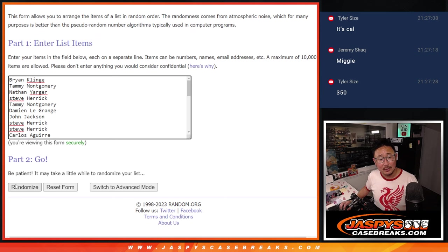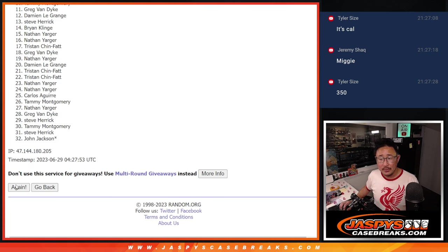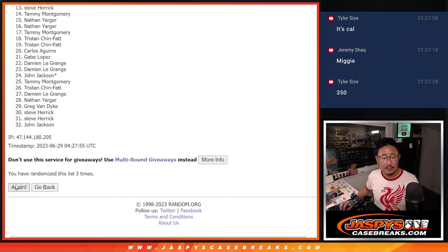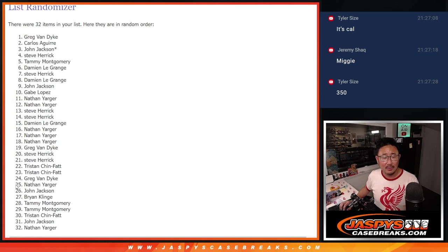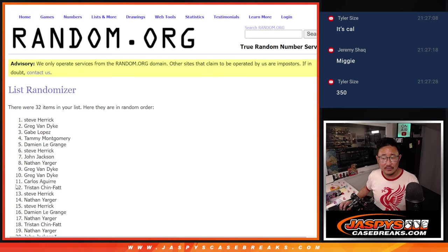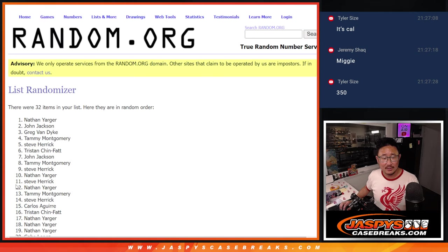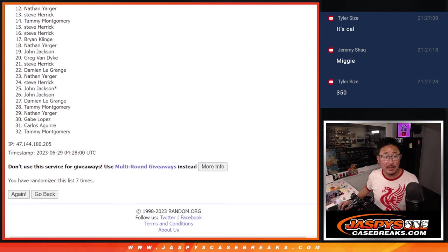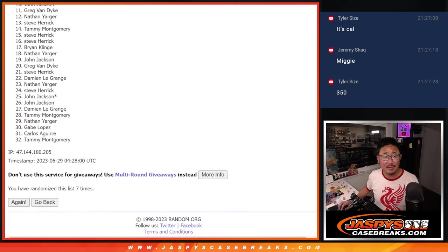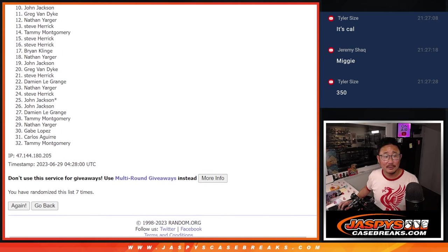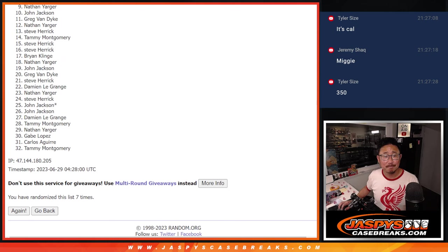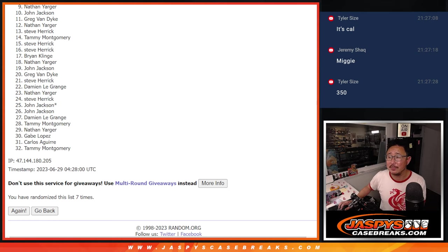One, two, three, four, five, six, and seven. So at the top eight, so from nine on down, sorry, Nathan, nine through 32, sad times.